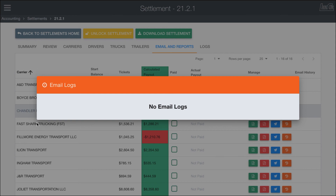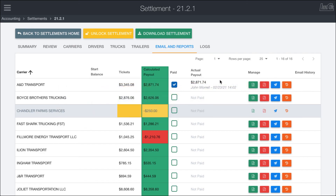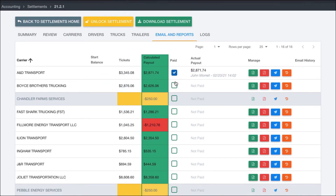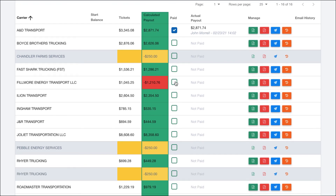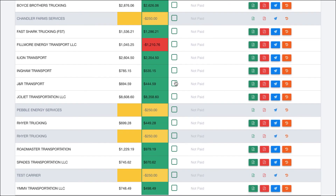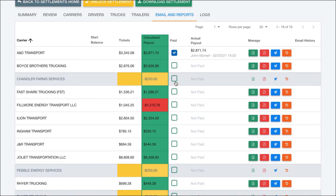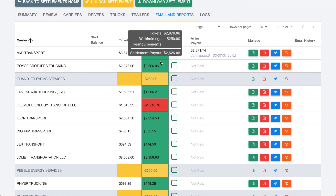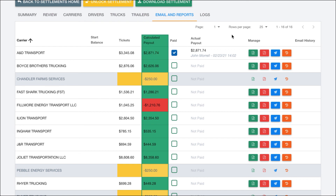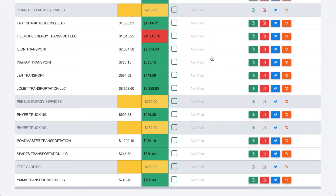You can work through here and go through each carrier pretty quickly — pay them, mark as paid, fire off email, pay them, mark as paid, fire off email, and so on.